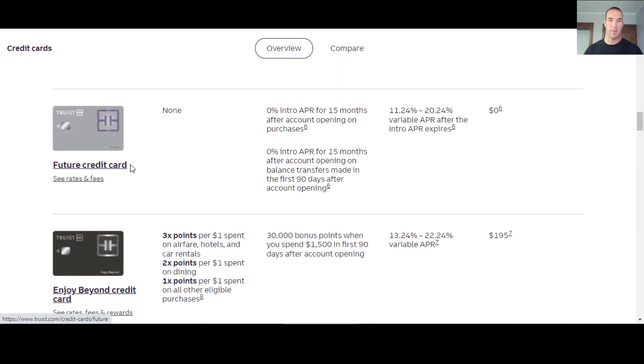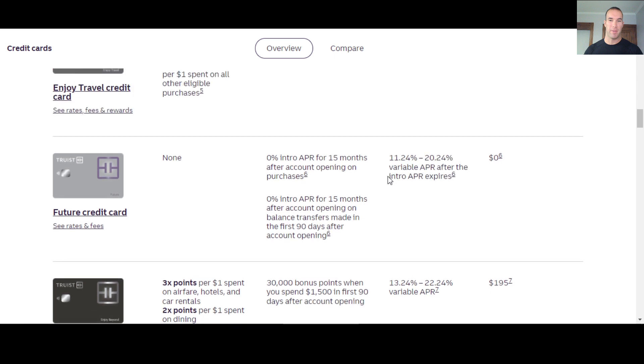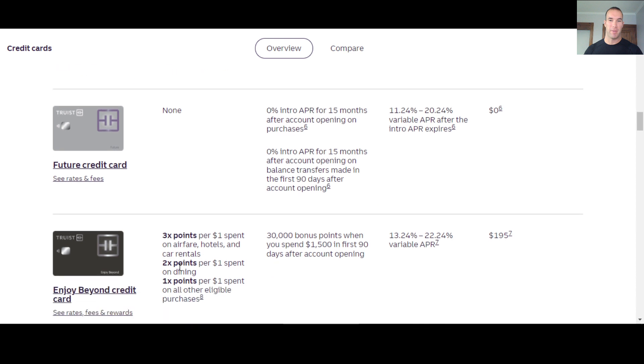Future credit card. There's no promo on this. This is just their low balance, like balance transfer credit card. So 0% intro APR for 15 months after opening the account, 0% intro APR for 15 months after account opening on balance transfers made in the first 90 days of account opening. APR is running a little lower on this than like here on the Enjoy Beyond credit card.